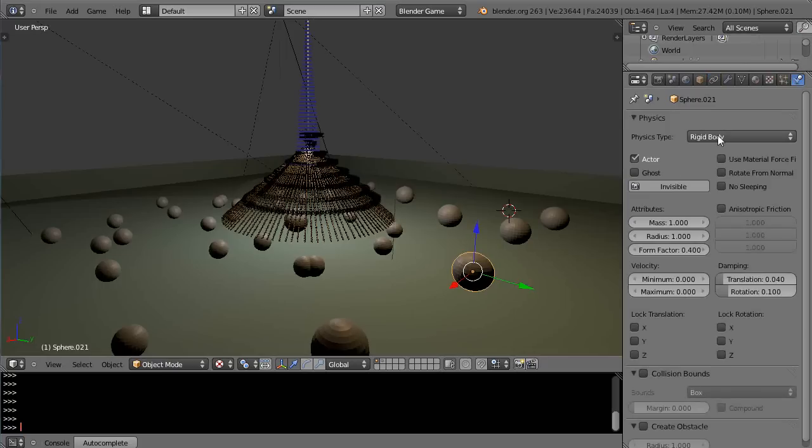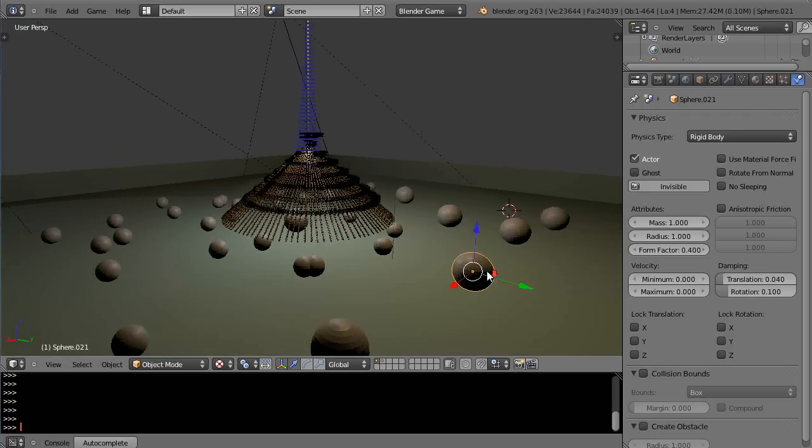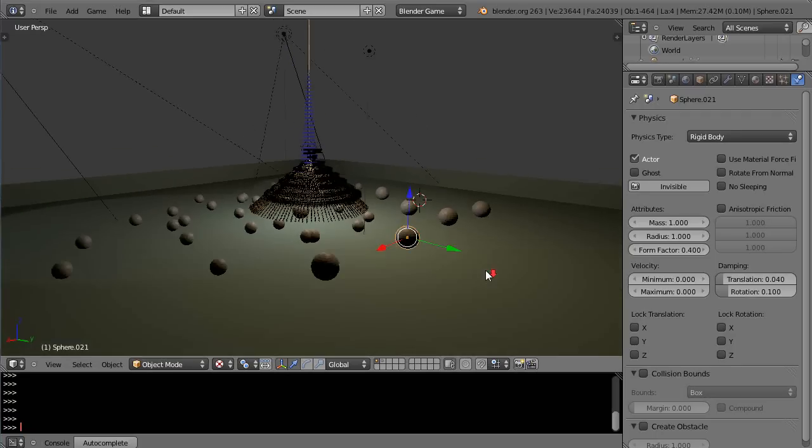You can see they're all rigid bodies and the same way I just made one rigid body made sure I set up the parameters how I wanted it in the first place and then I copied individual copies all the way around instead of just putting a bunch of spheres in there and then going back and setting them individually.